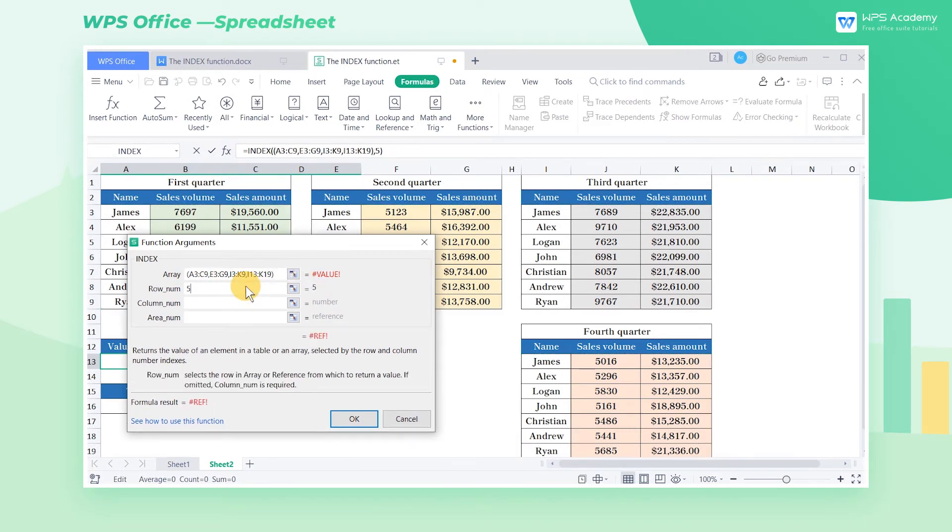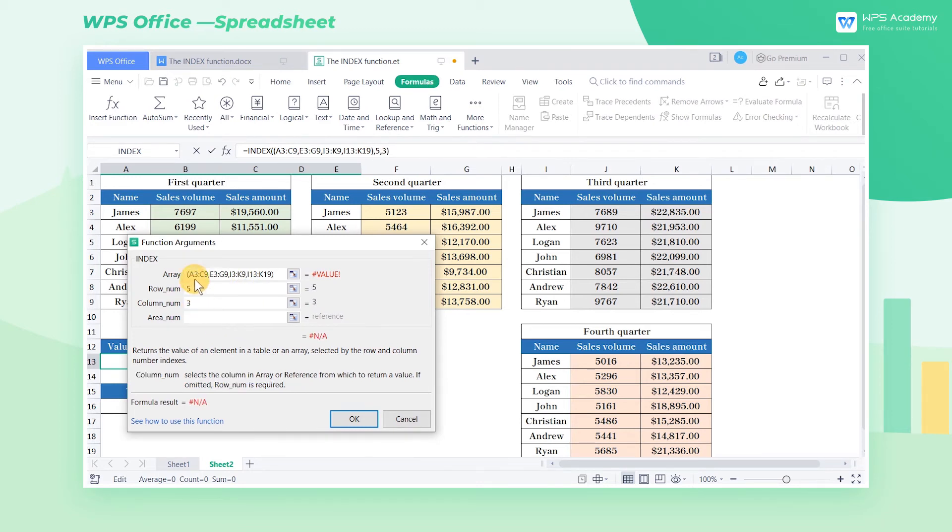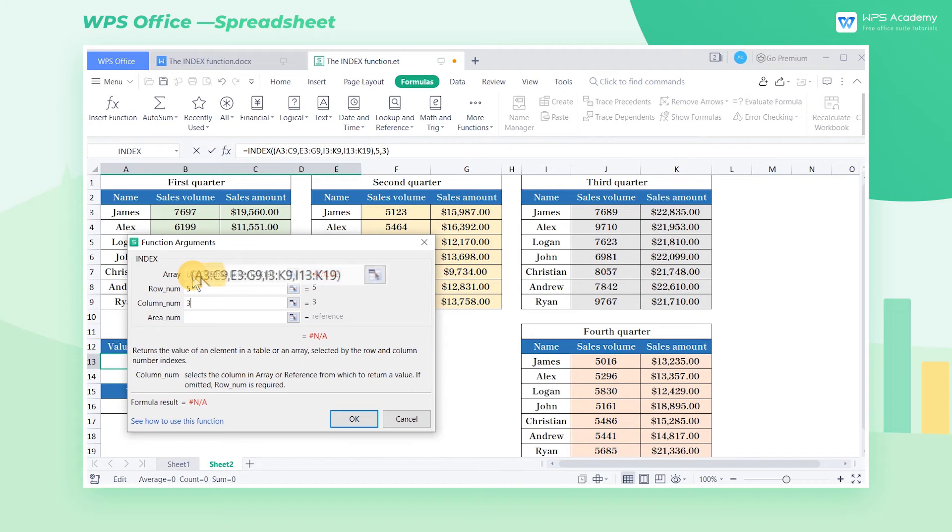Enter 5 as the second parameter, and enter 3 as the third parameter. The fourth parameter, area number, refers to the array for value lookup. Take the first parameter as an example.